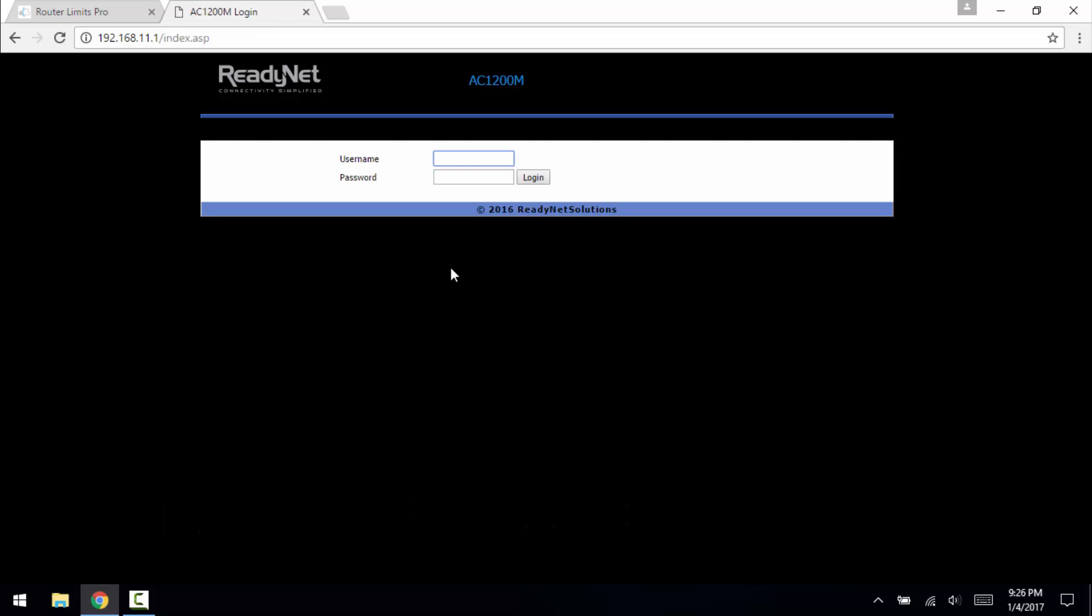So now that the update is complete, we just need to log back in. Again, the default username is user and then the password is on the bottom of the router.